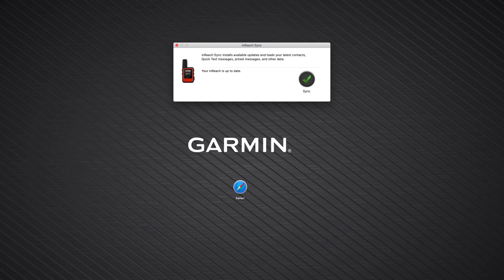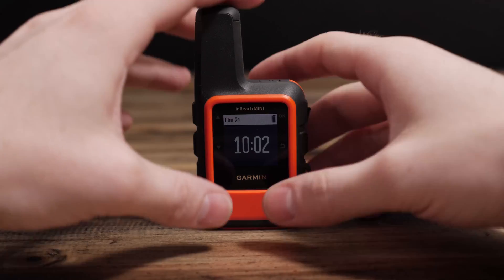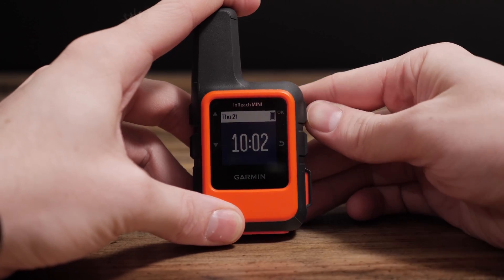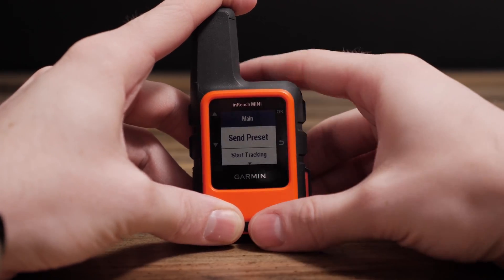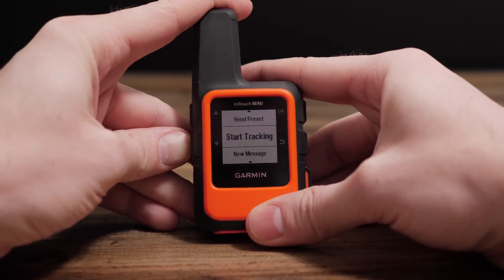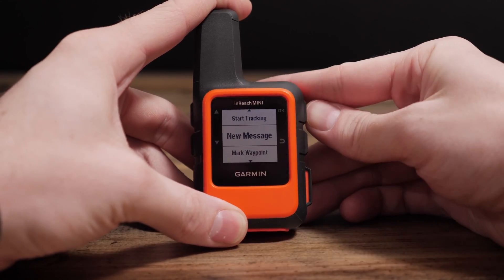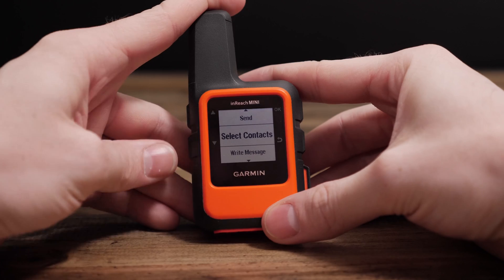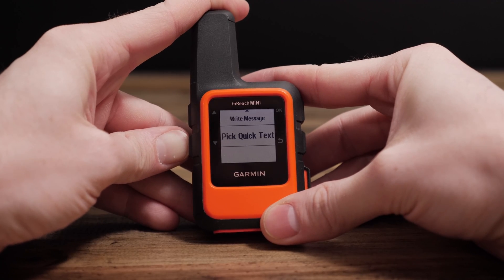Ensure you properly eject the InReach Mini from your Mac. Remember, it's always a good idea to double check your changes have been synced on the InReach.